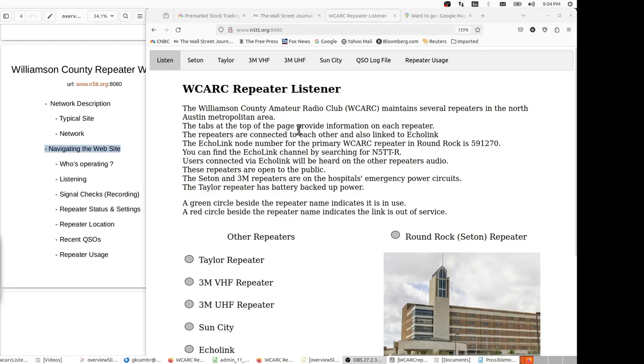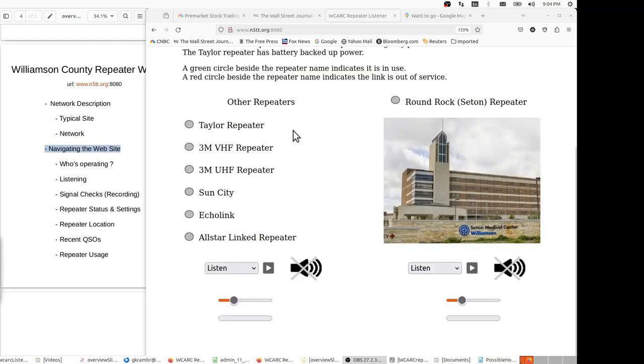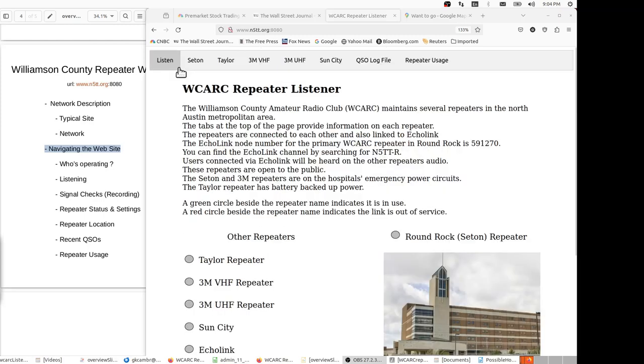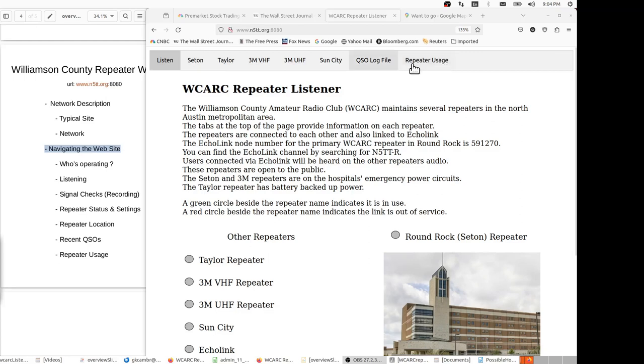The browser page is broken into four distinct parts. The first part is the tabs at the top, and they'll allow us to easily navigate to see different repeater sites and also see some recent CUSOs. The second part of the home page, called the listen page, is the narrative, which describes the repeater listener and gives some information about Echo Link.